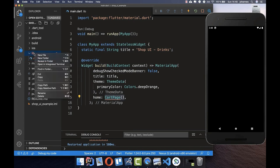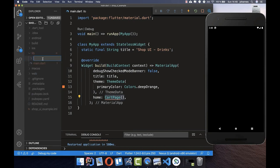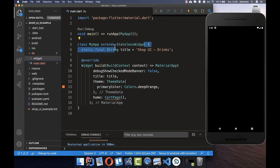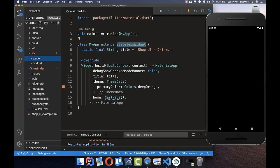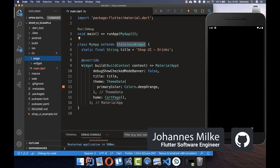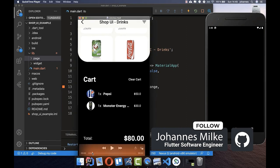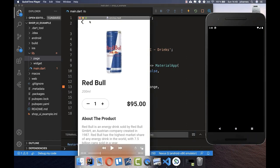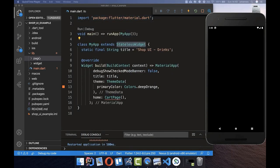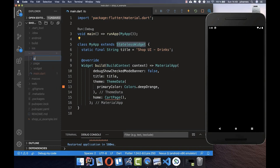Now we want to set up the file structure. Let's create a folder named 'widget' — in Flutter, everything is a widget, so we put all our widgets here. We also create a 'page' folder where every whole page goes, because as you can see in our example we have different pages with different content inside.